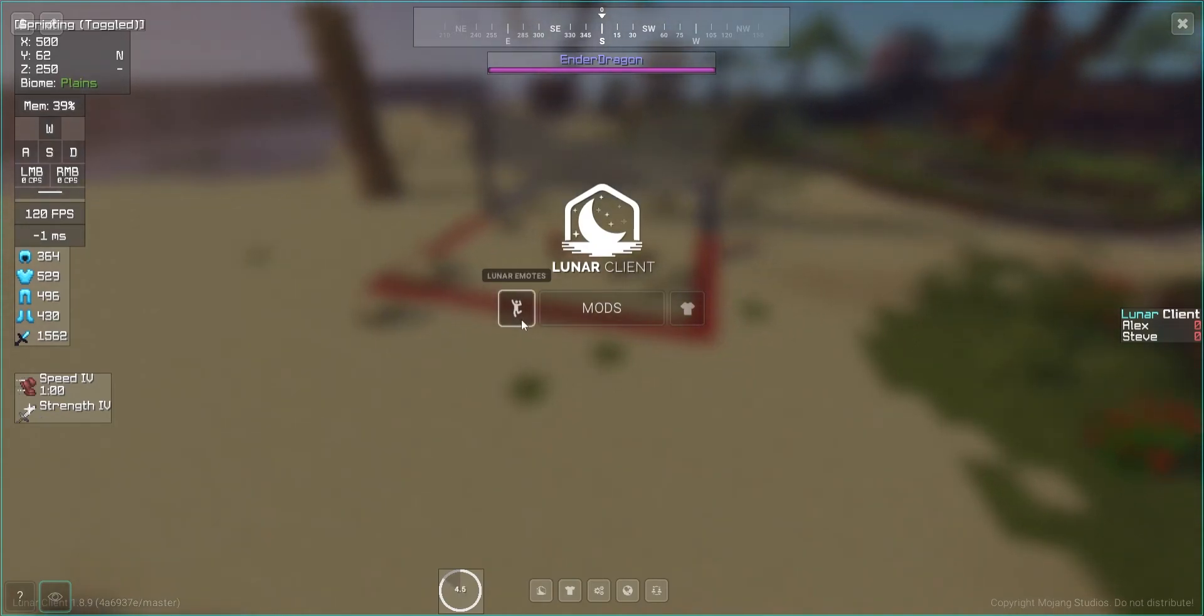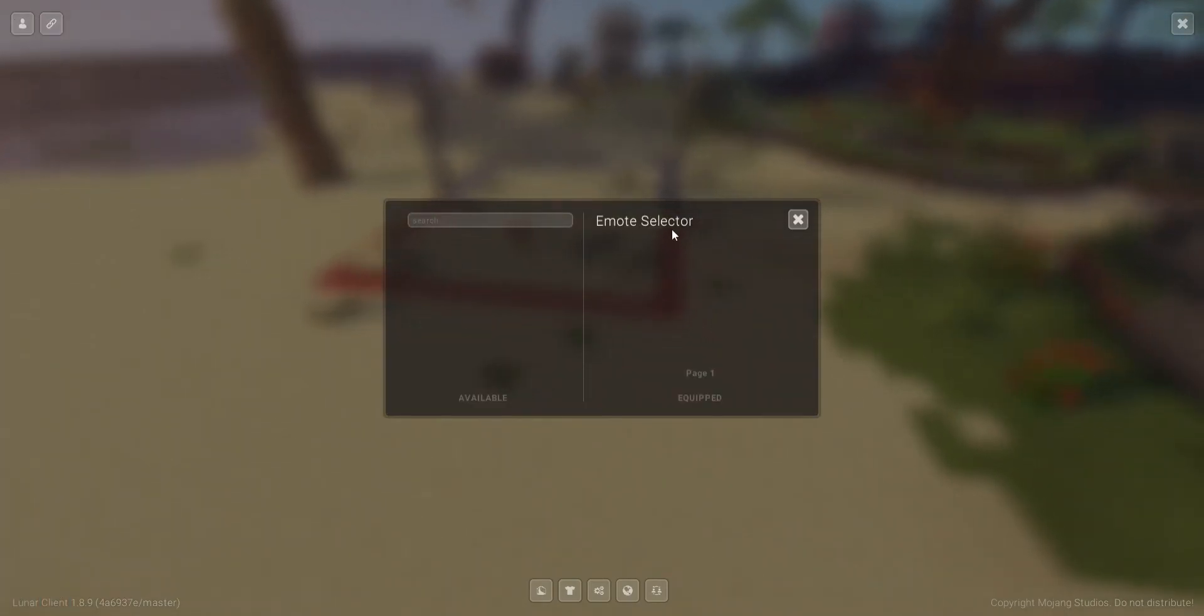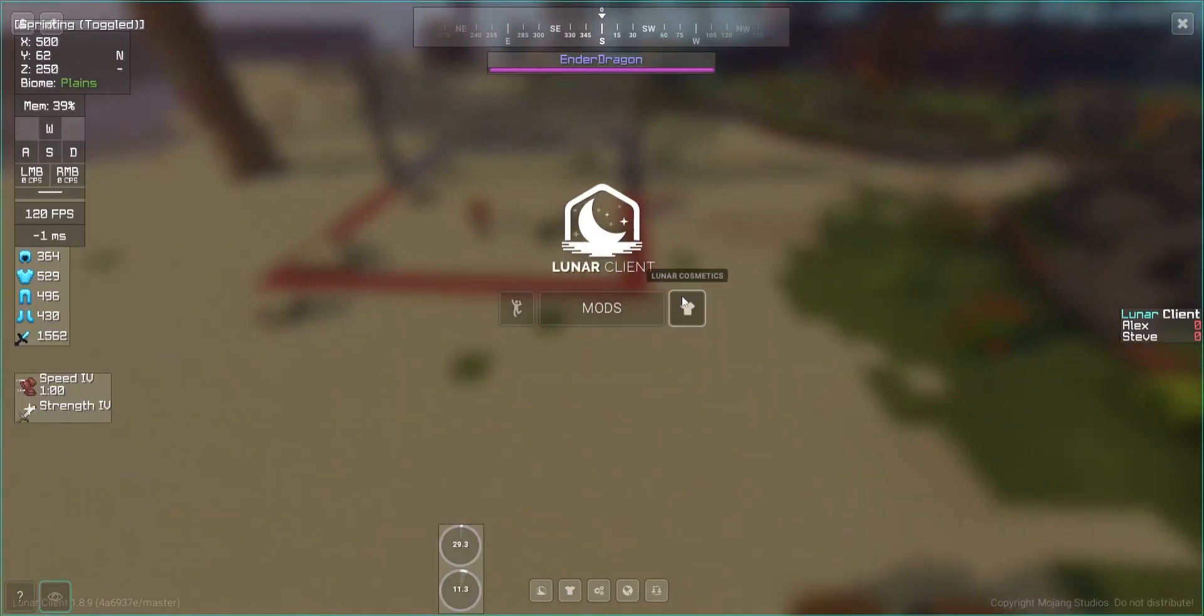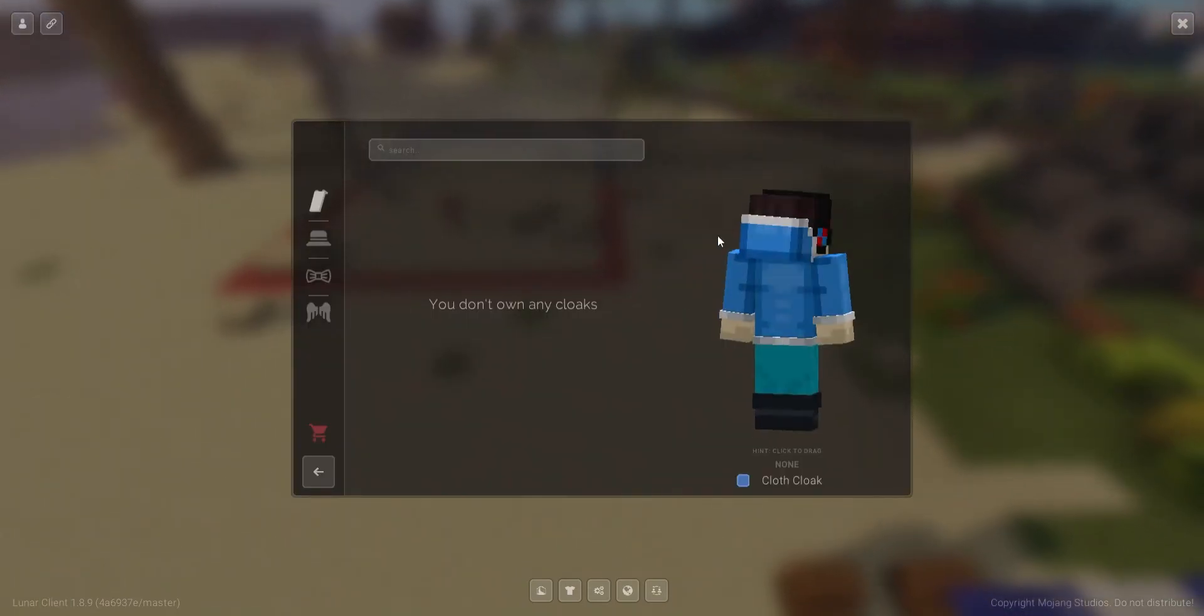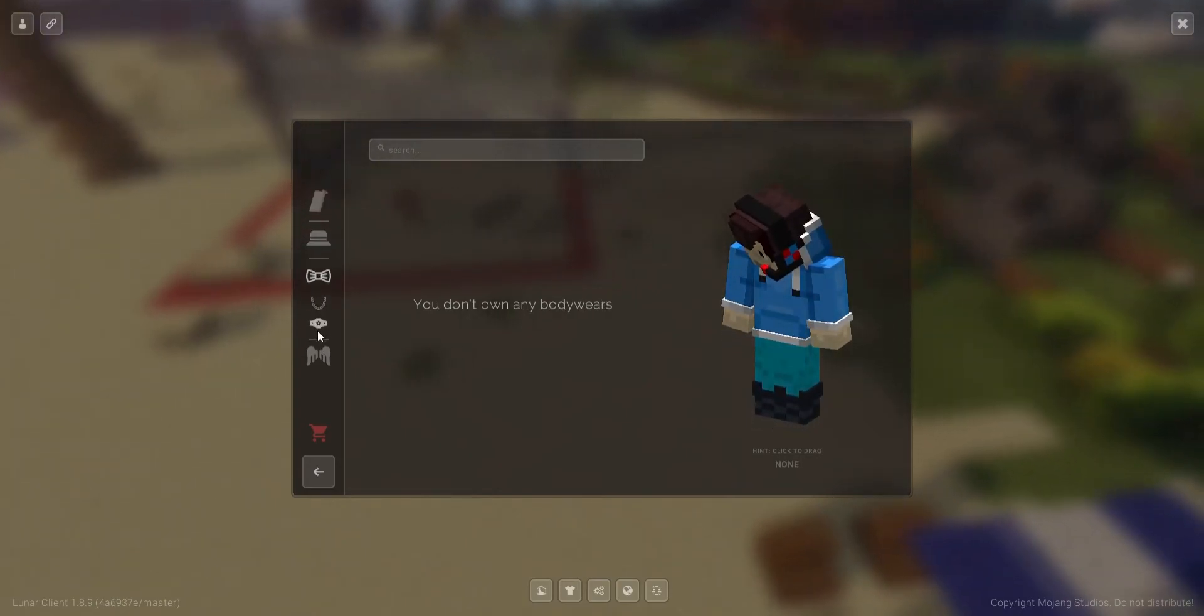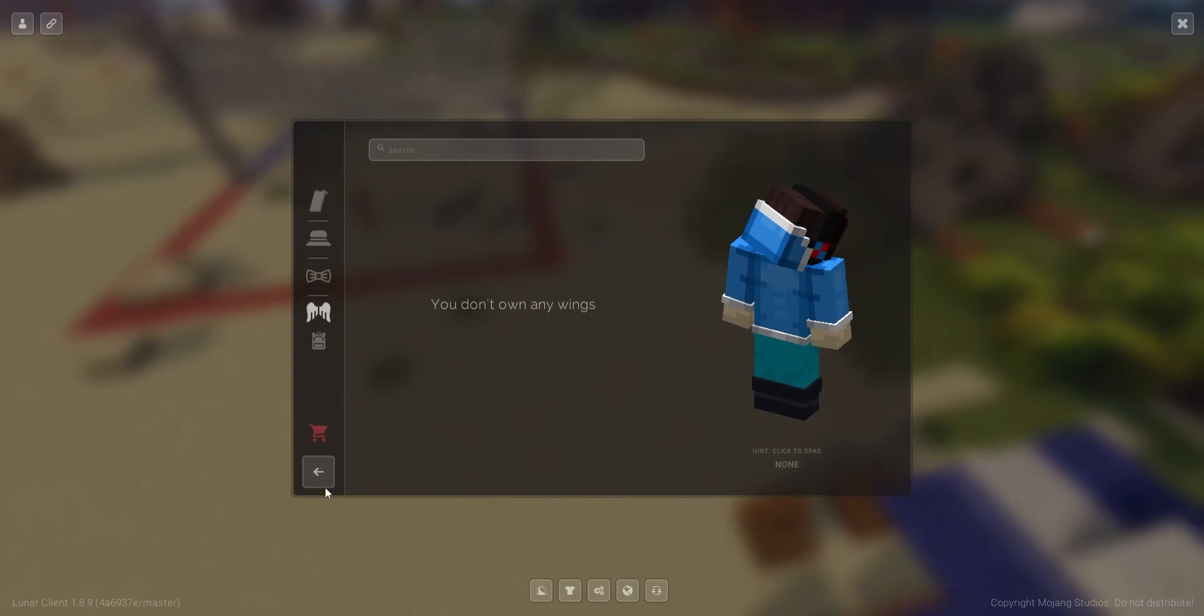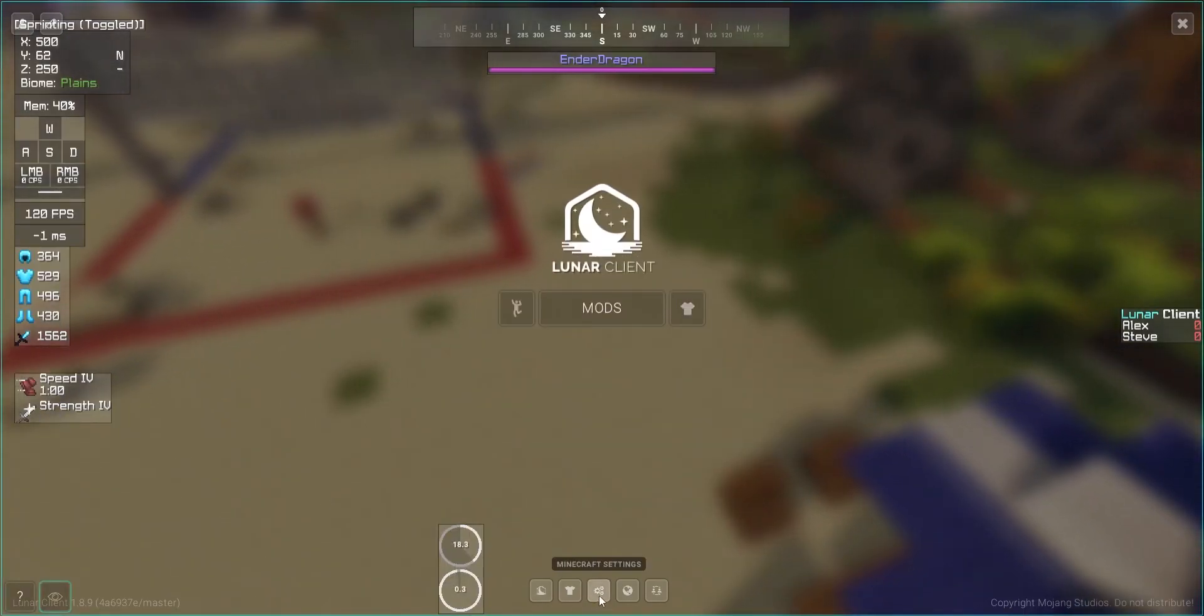Next up, we have the Lunar Emotes. If you buy any emotes from the shop, then you can equip them here. Same thing with cosmetics, you can also equip your capes, hats, bodywares, and wings from here, of course, if you buy any.